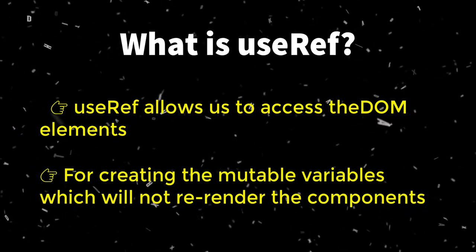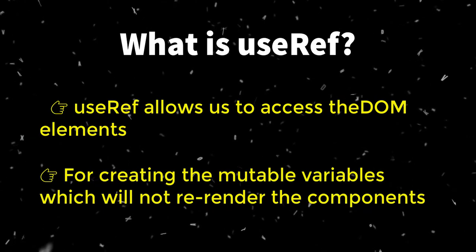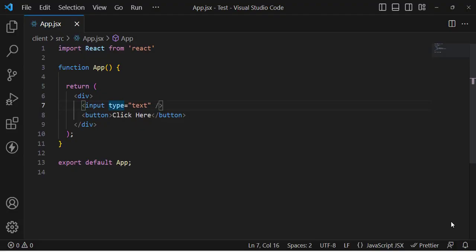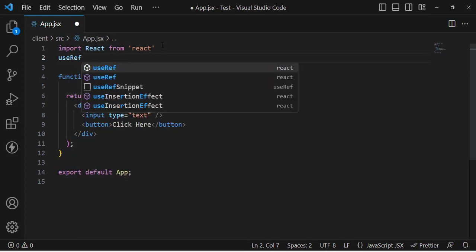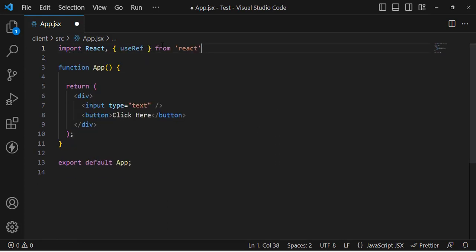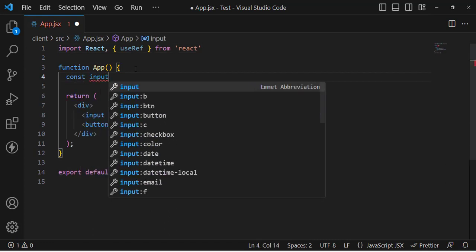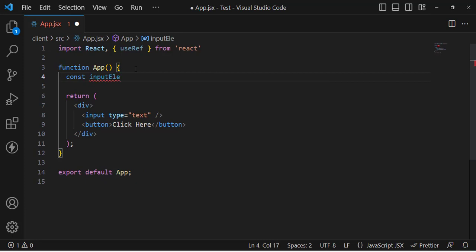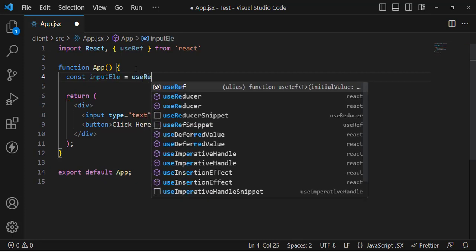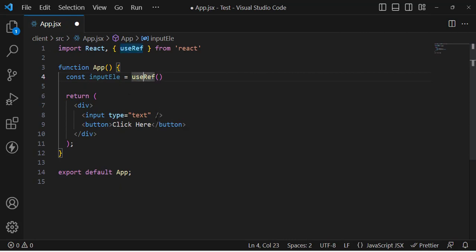Let's implement the first use case, which is to access DOM elements through the useRef hook. We have an input field and a button. To access the input element, we first need to import the useRef hook. After importing it, let's write: const inputElement = useRef, and assign it to the input element using the ref property.